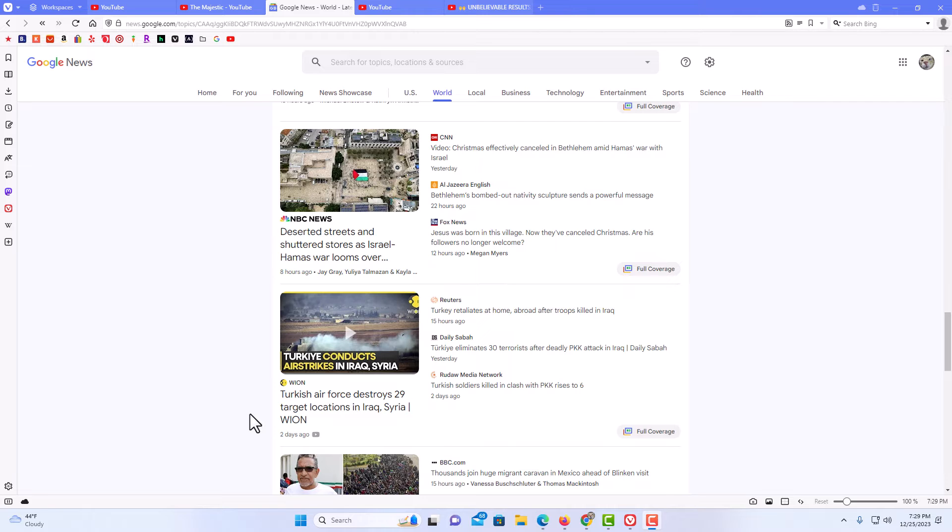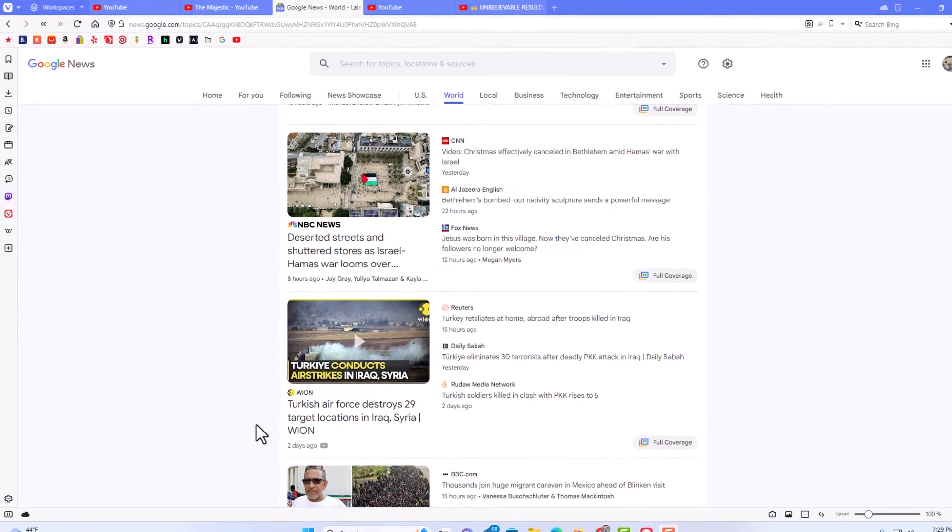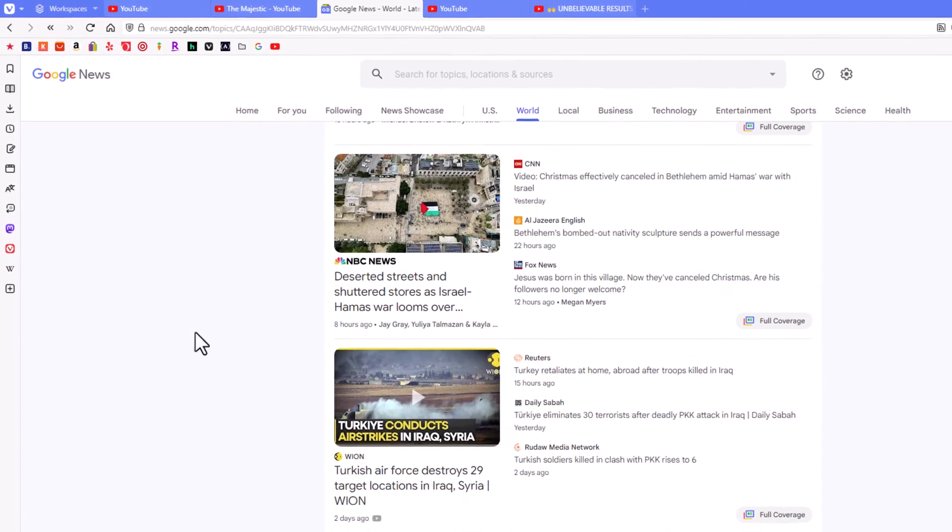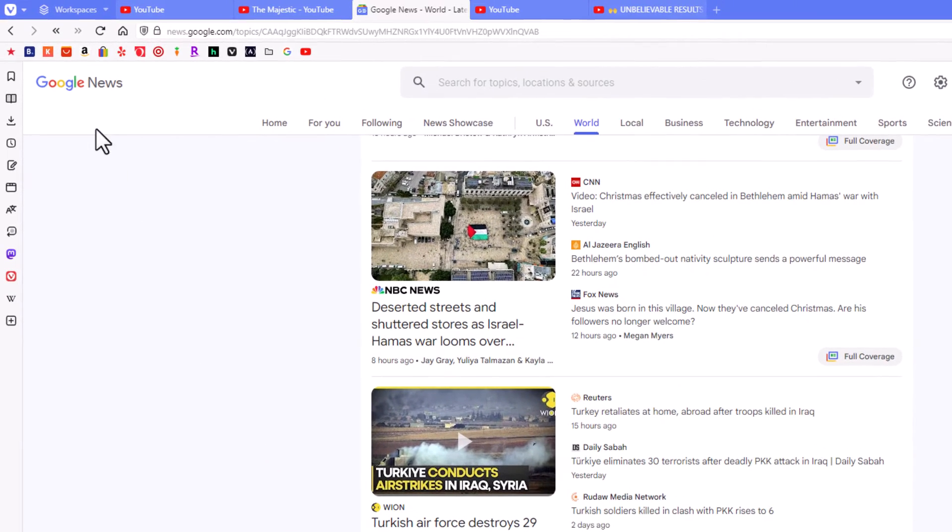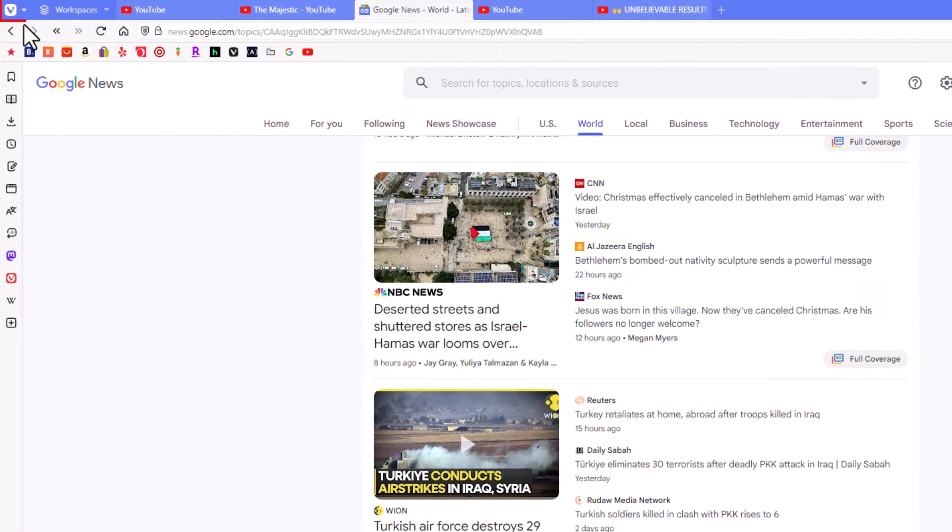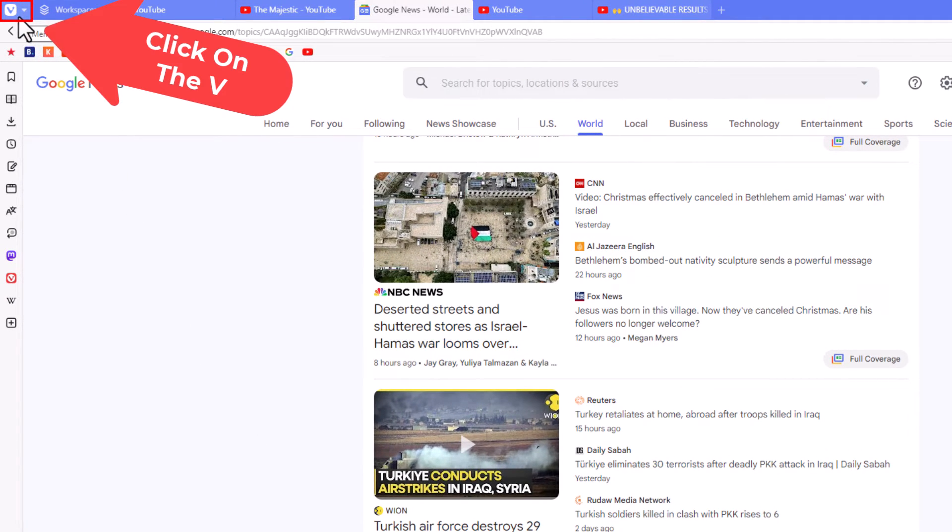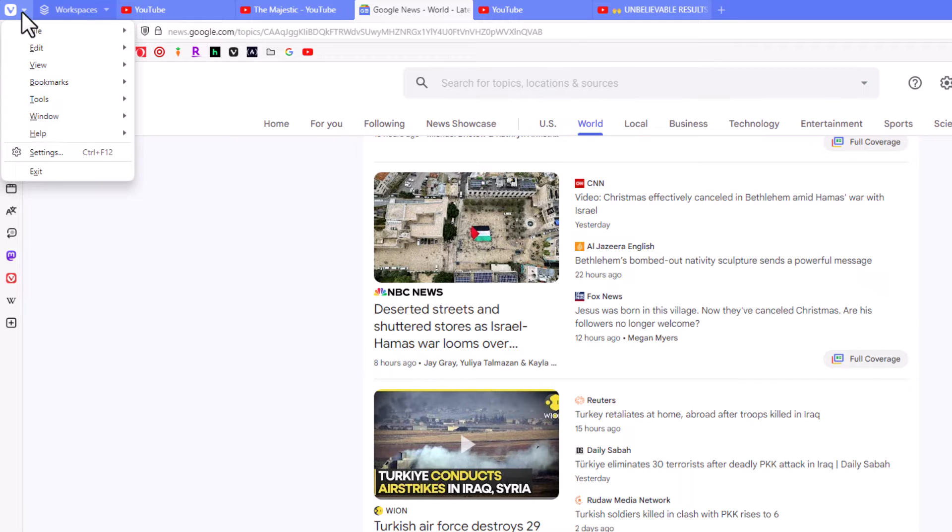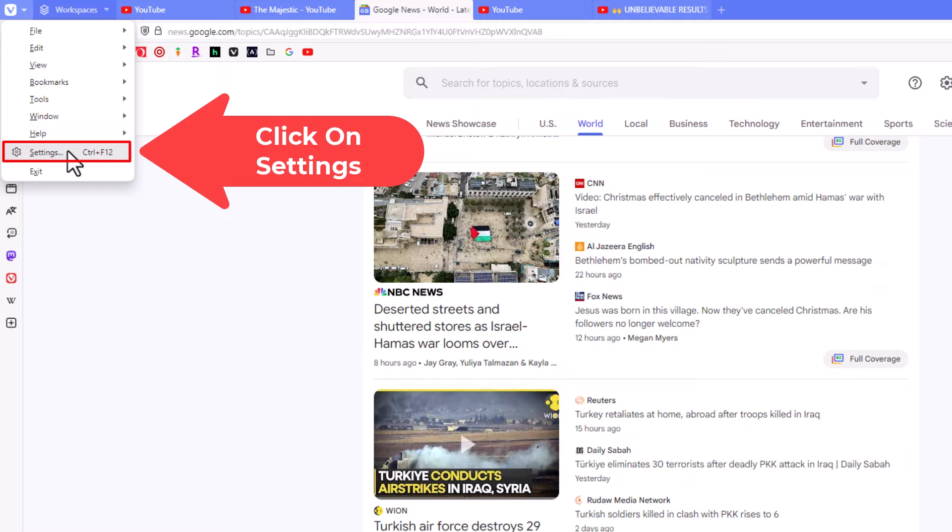To enable or disable autoplay in the Vivaldi web browser, first thing you want to do is go up to the upper left hand corner up to the V and click that little dropdown there. Then you want to go down to where it says settings and click on settings.